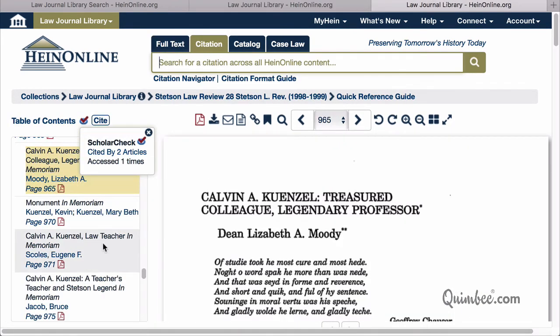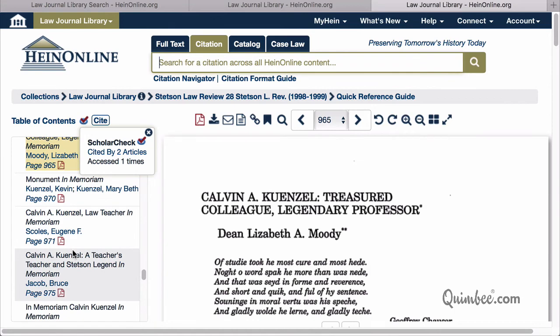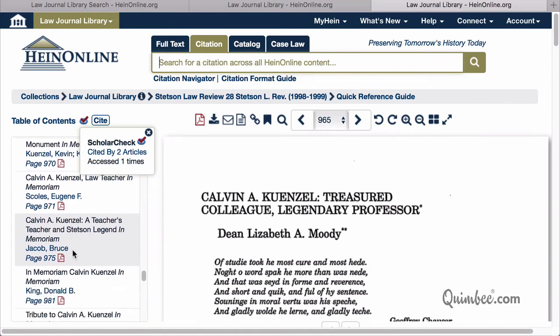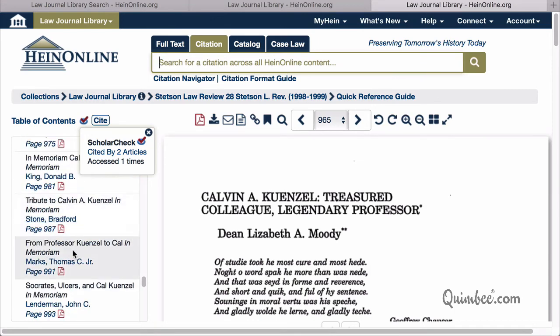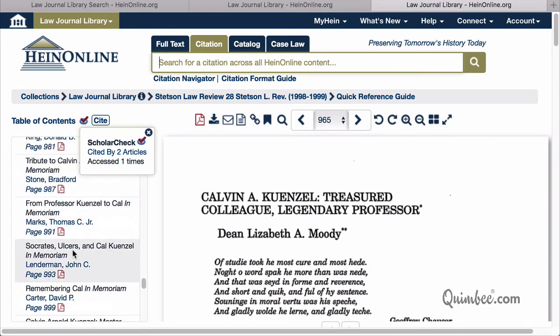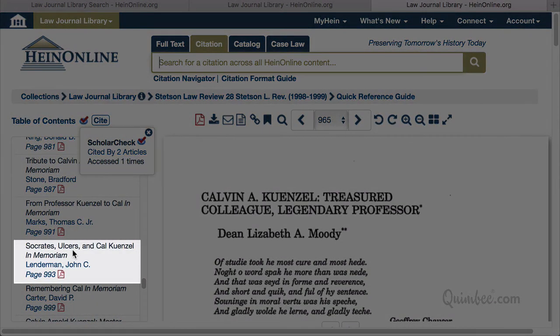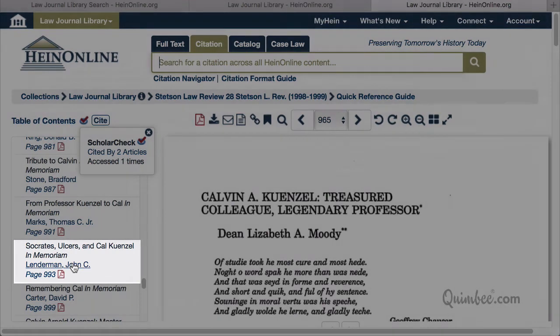Now, if we scroll through the table of contents, we can see each tribute. This one — Socrates, Ulcers, and Kal Kunzel — is a pretty good reflection of most student memories of this remarkable man.